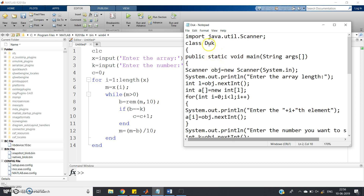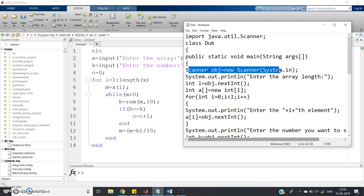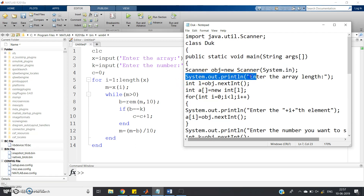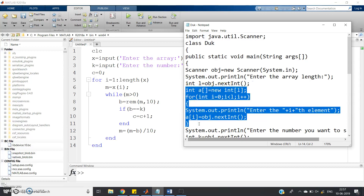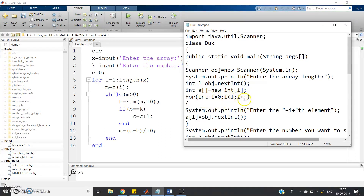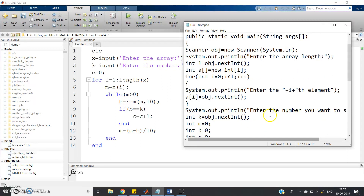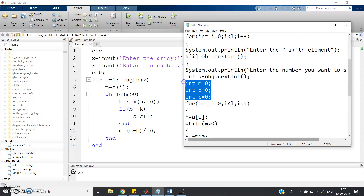First, import the Scanner class from the java.util package. Then define the class — I have given it a random class name; you can use your own. In the public static void main method: create a Scanner object with 'Scanner obj = new Scanner(System.in)'. Then prompt 'Enter the array length' and read it as an integer L. Then declare 'int[] a = new int[L]' and loop to read each element. Then prompt for K. Initialize: int M = 0, int B = 0, int C = 0 — in Java you must explicitly declare and initialize variables.